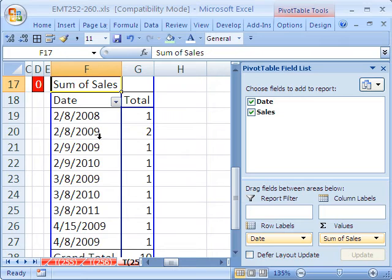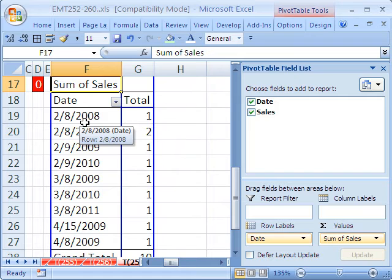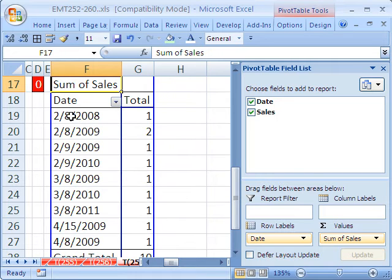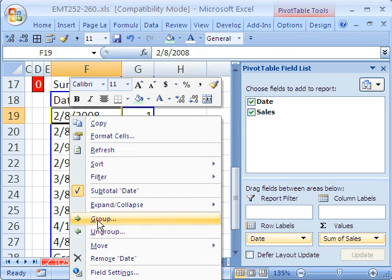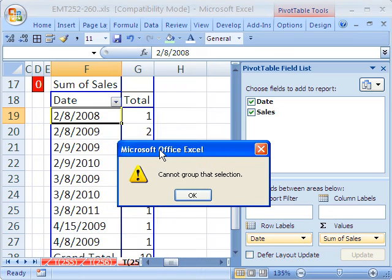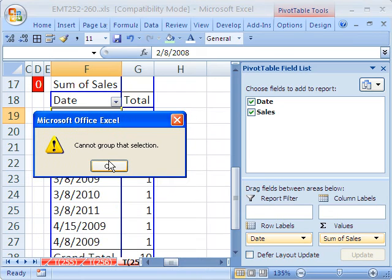And what's so great about Pivot Tables is now we can group. We have a couple days here and we want to group them, so there's just one summarization and one category label. I'm going to right-click that field and go to Group. And it says, cannot group that selection. Uh-oh.